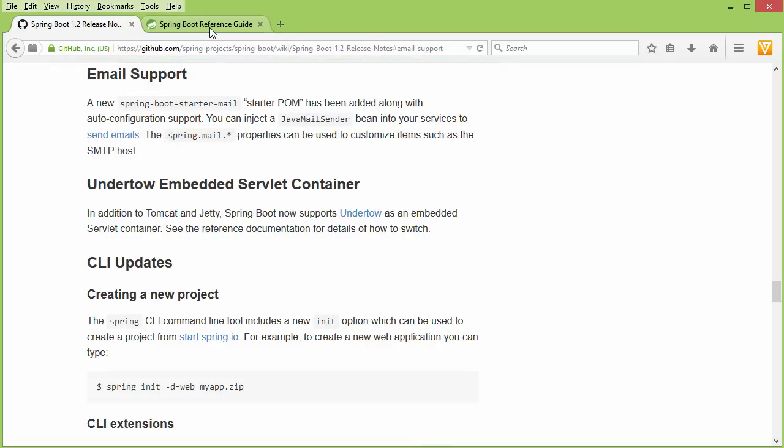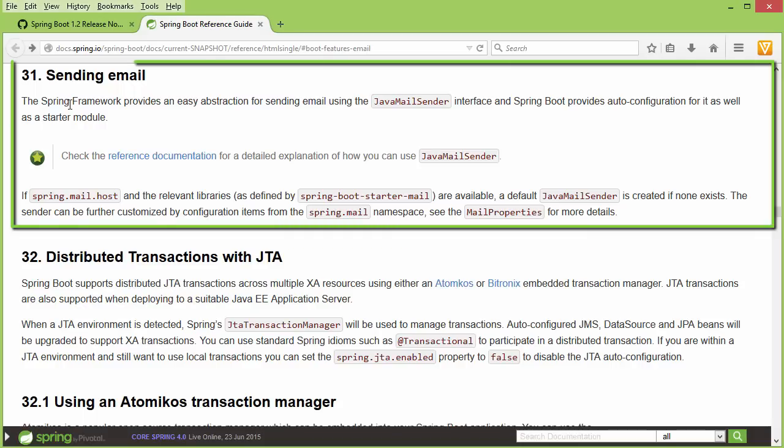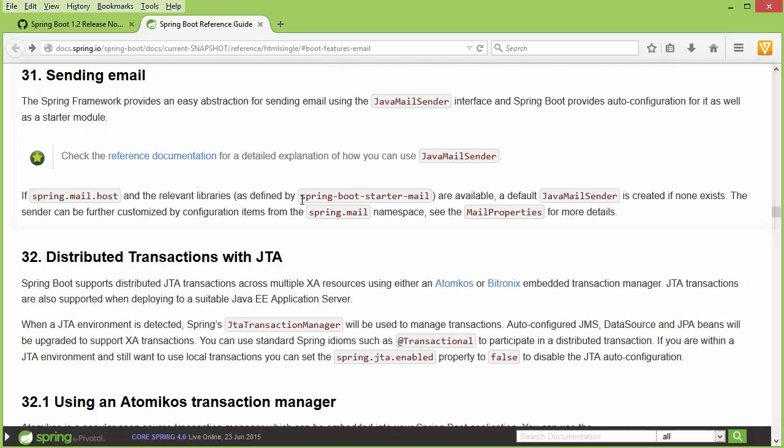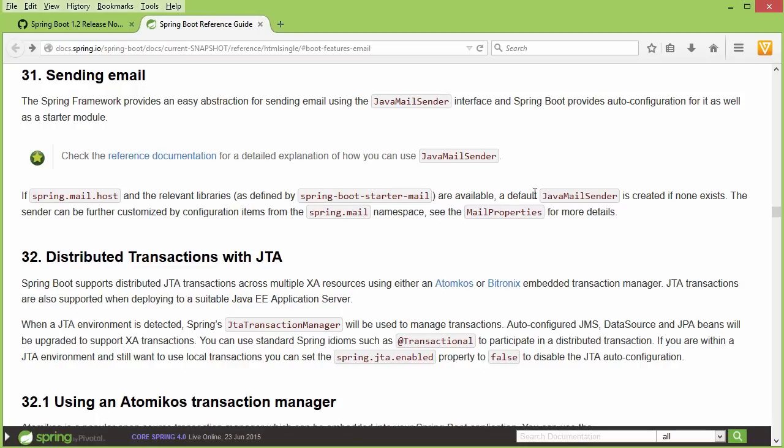Let me take you to the Spring Boot reference guide. Here, this tells us that if we include the Spring Boot starter mail in our POM file, it will configure a JavaMailSender for us. And of course, we need to provide our configuration properties in our application.properties file.